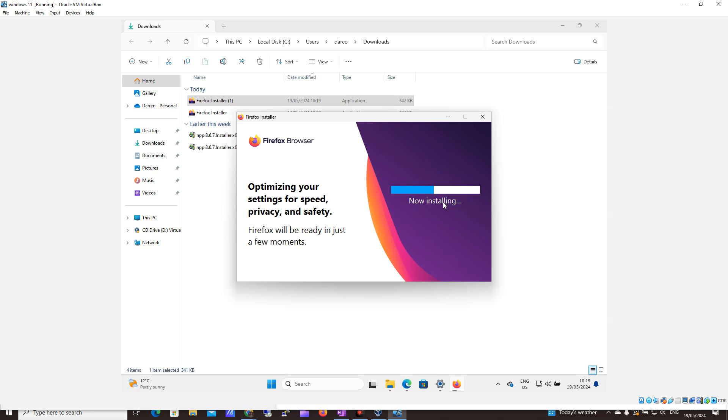This will only take a minute for it to fully install. And it looks like we're nearly there now already, but I'll just pause this while it's finishing.